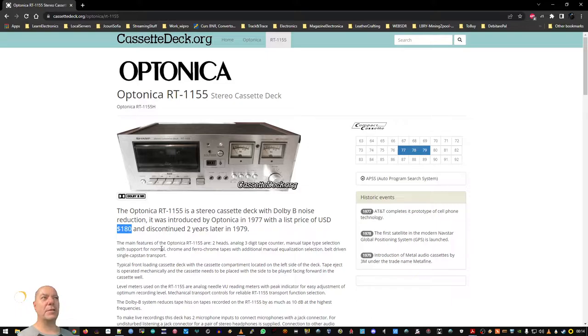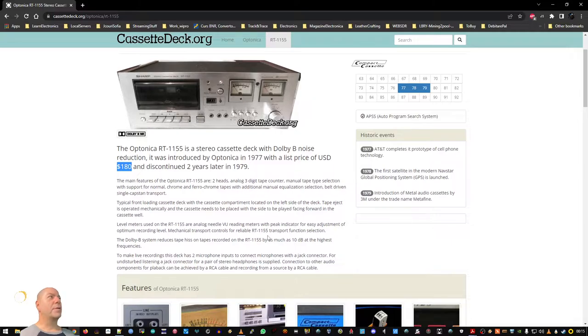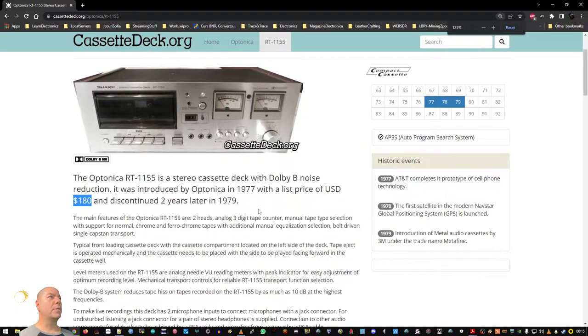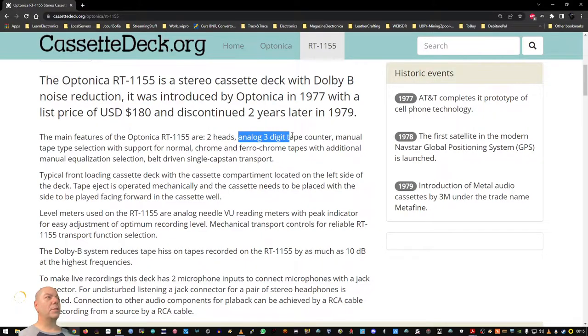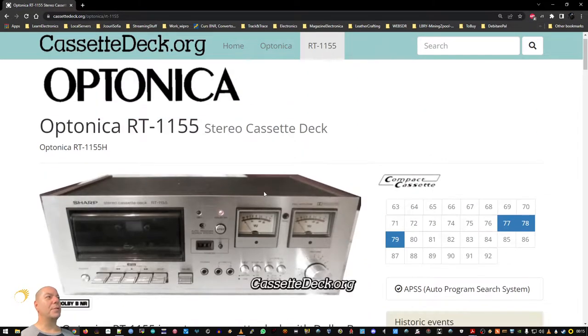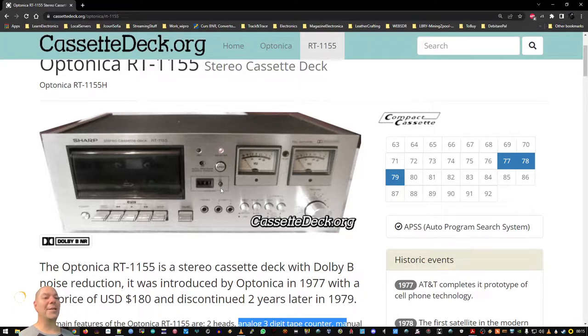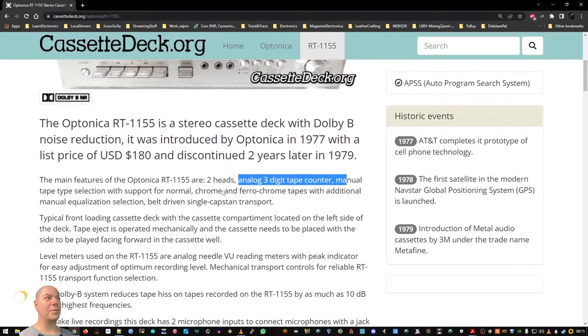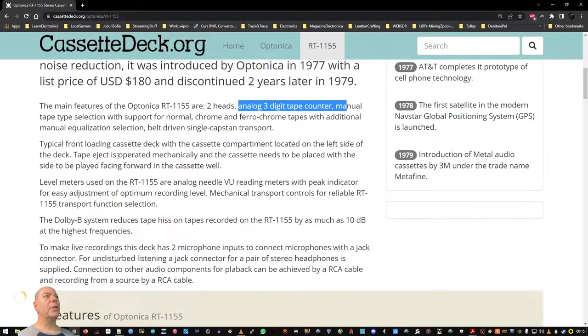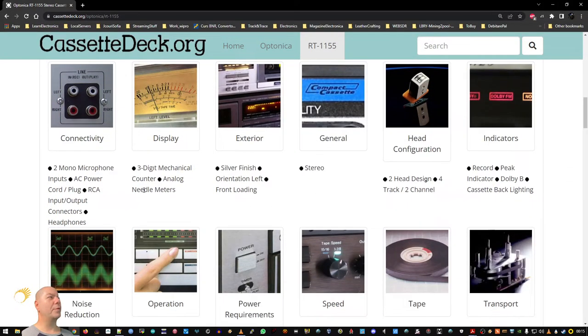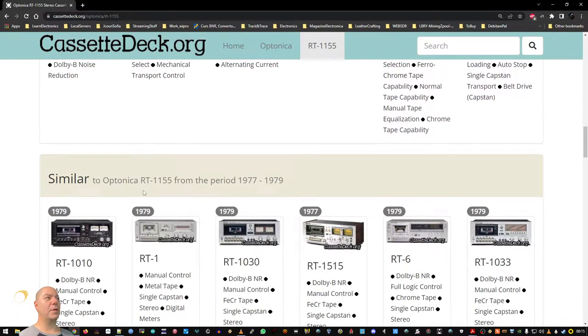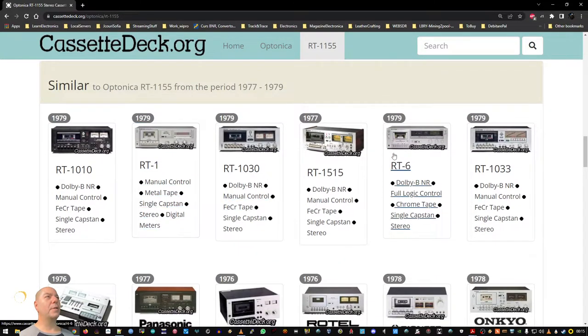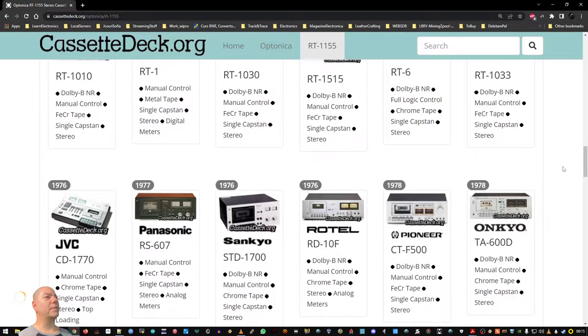There is a site where you can equivalent but I'll let you guys figure it out. So features, it has two heads, analog three digit tape counter. See, it's mechanical, mechanical switching, resettable switching counter, really nice. Manual tape selection. They're proud of this unit, they are really proud. Has a lot of features for that era.